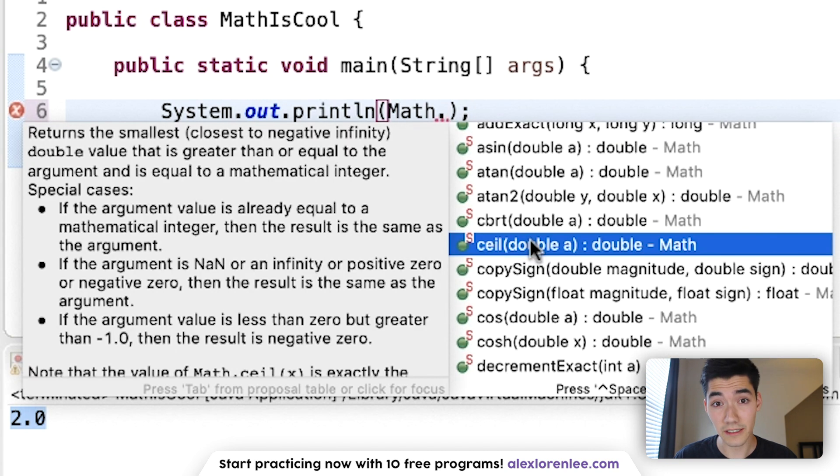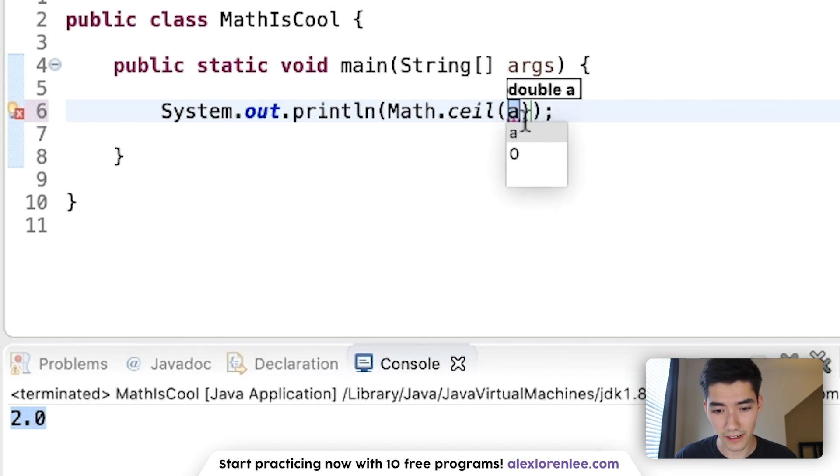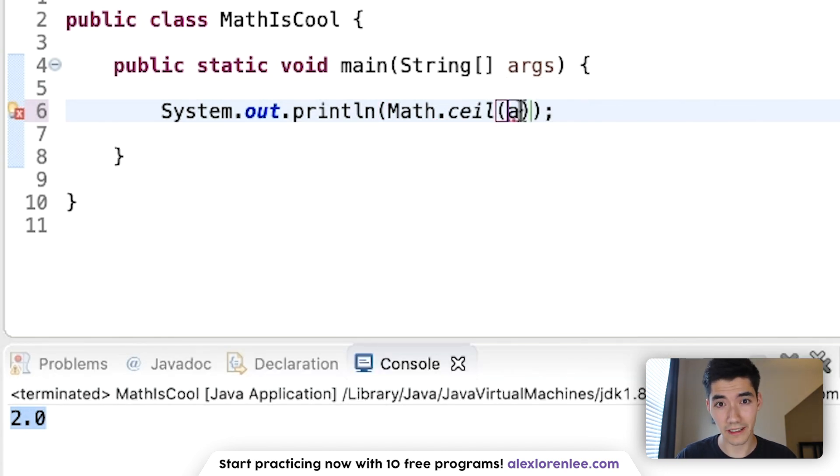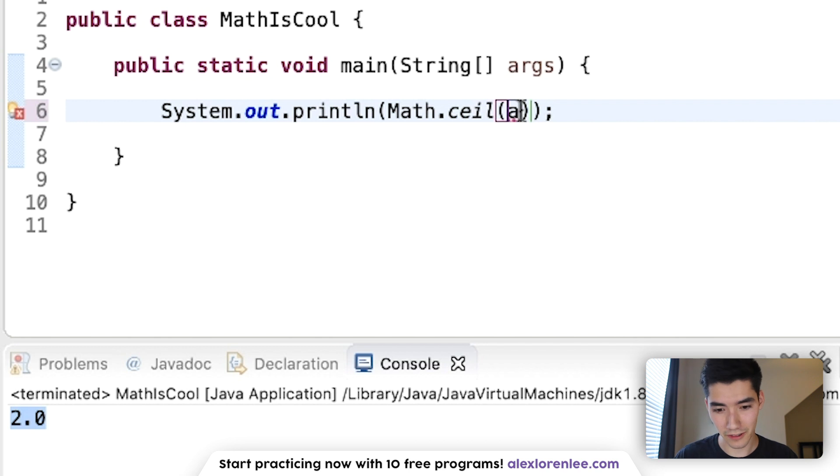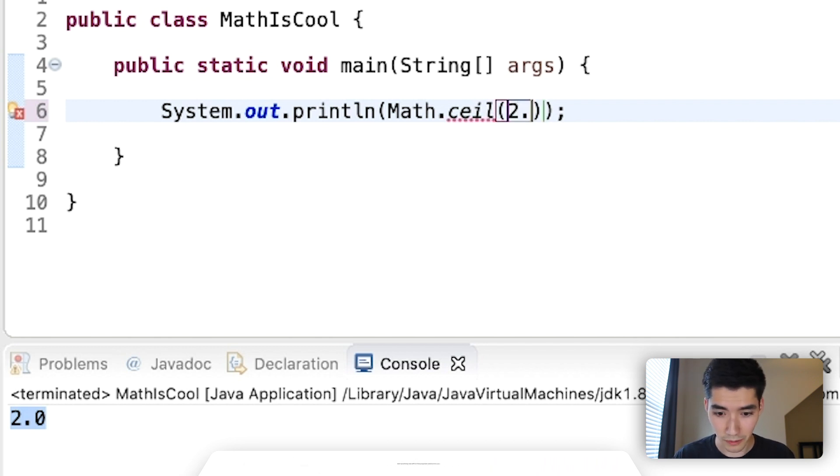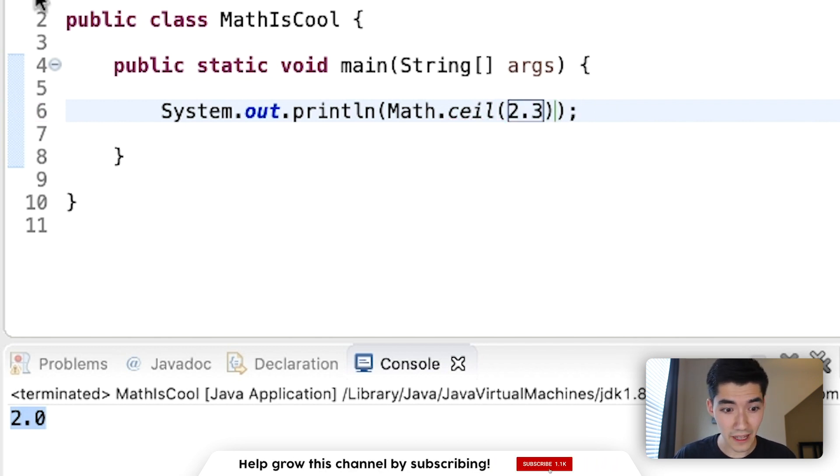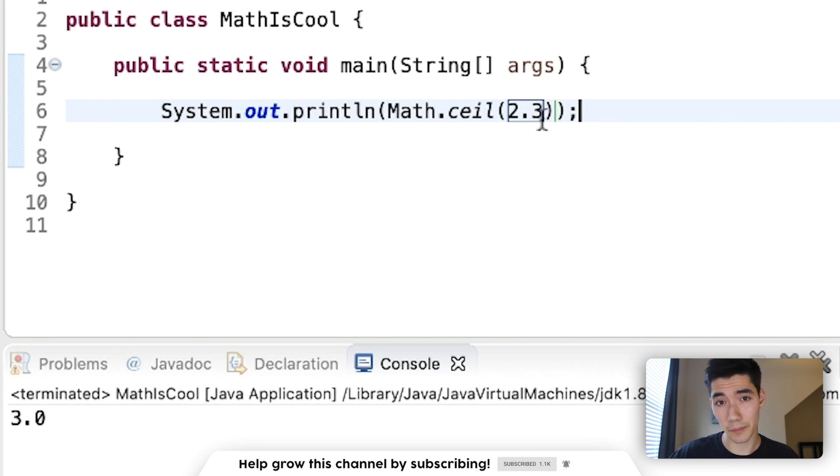Next, ceil. This is very useful because it will get the ceiling value of whatever you put in. So if I put 2.3, that will return a 3. It will round it up. And that can be very useful.